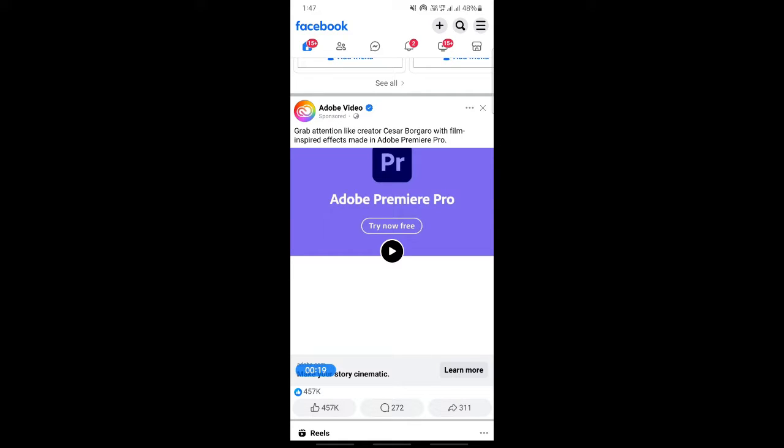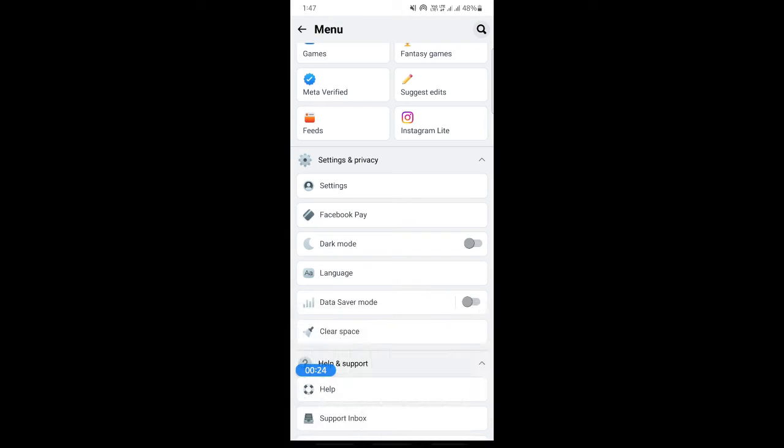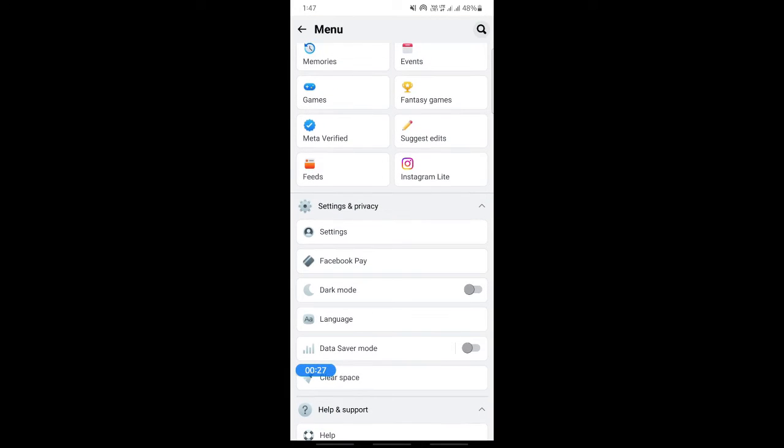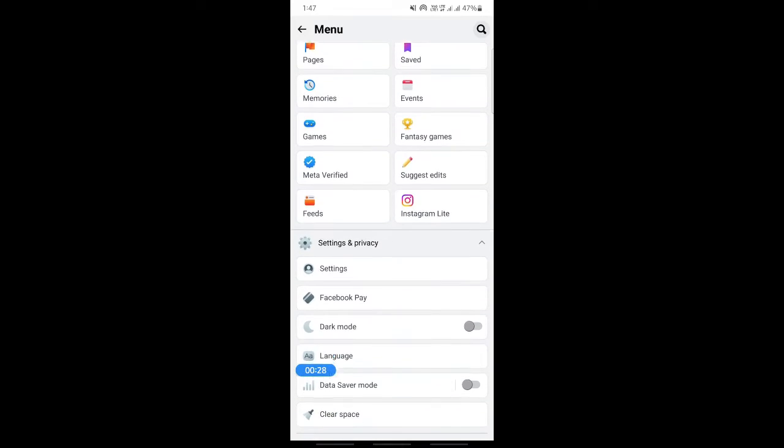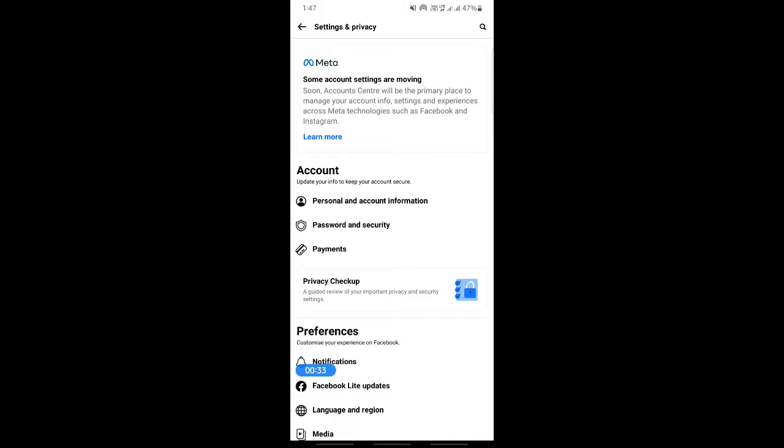What you're going to do is hit on these three lines on your top right. Click on those three lines and then scroll down. You'll see under Settings and Privacy, go to your Settings. Click on your Settings and then under Account you'll see your Privacy Checkup option here.